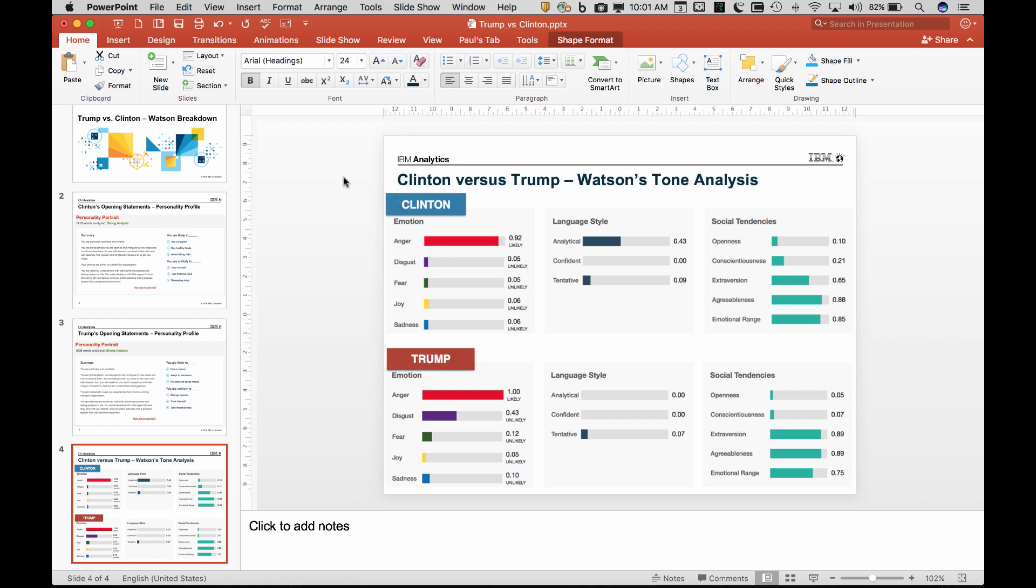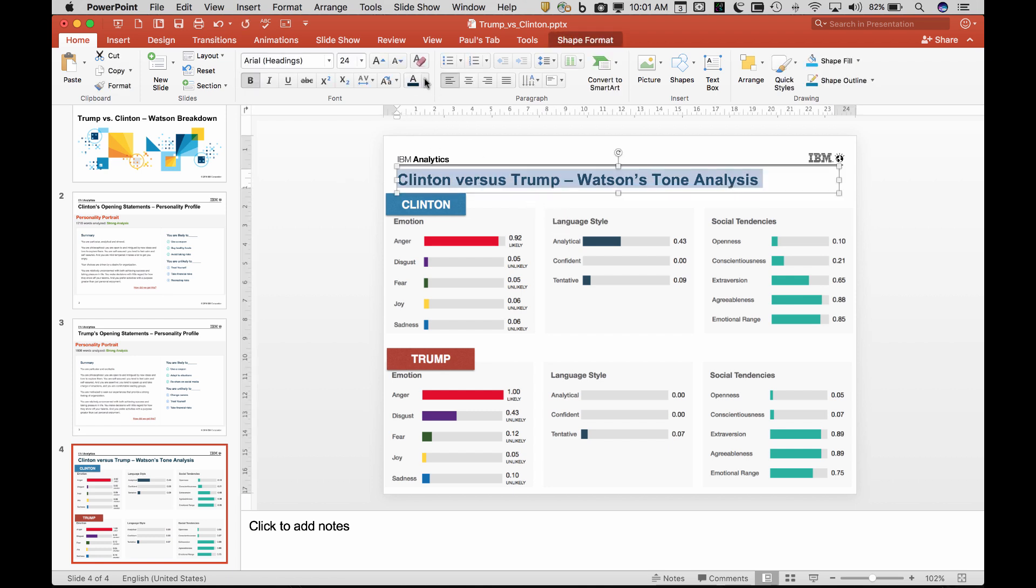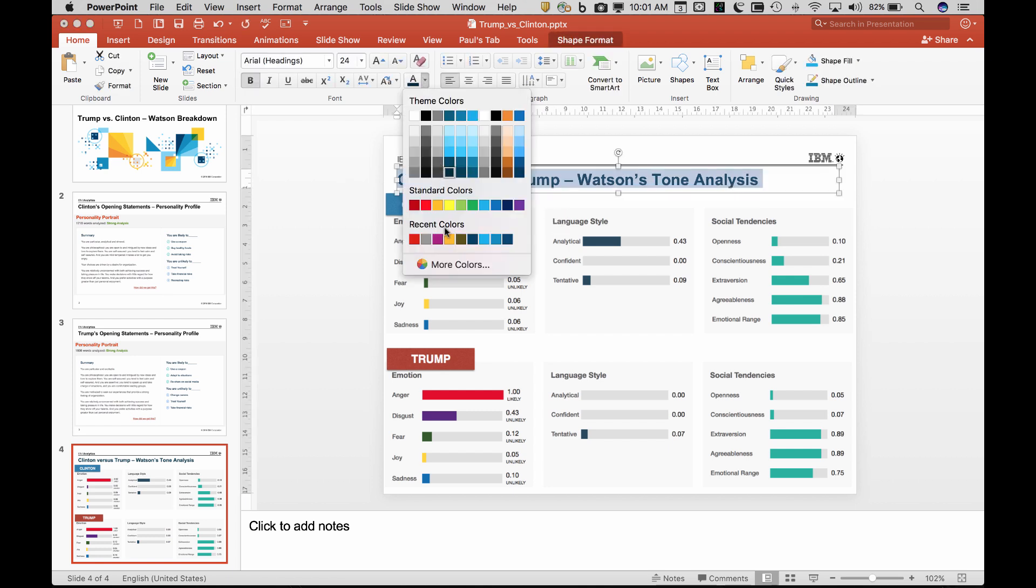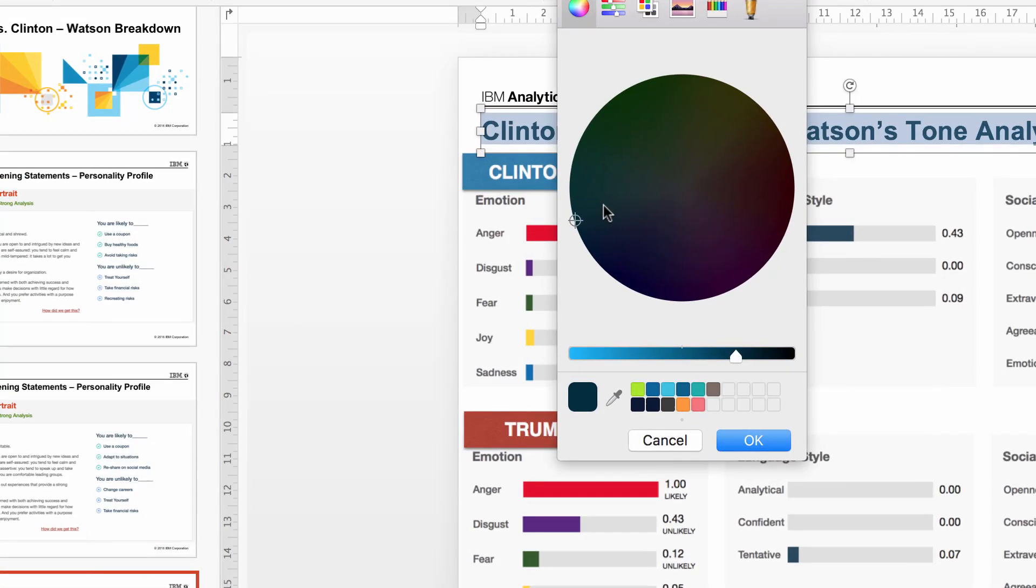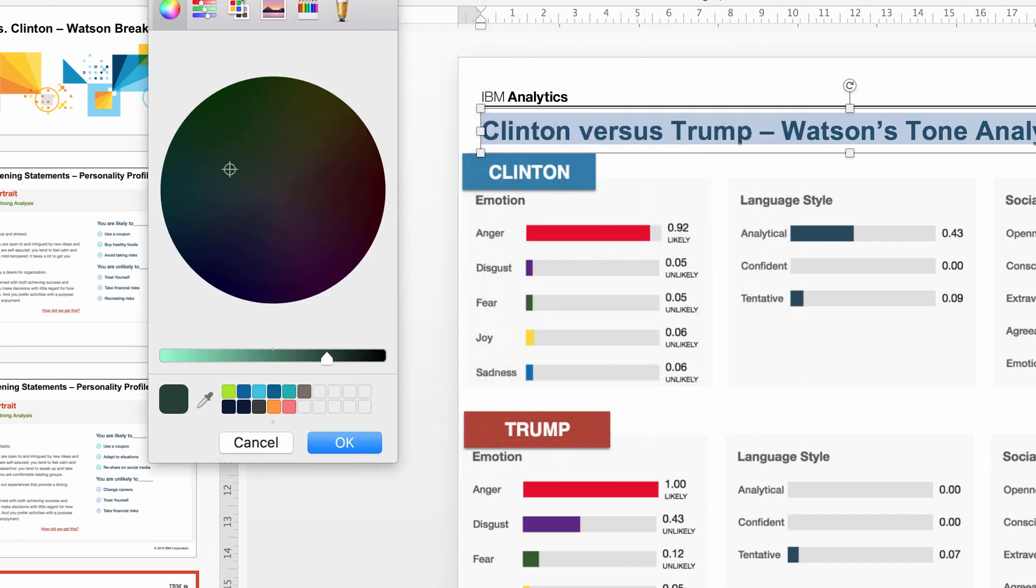Or you can kind of go into the colors and in 'more colors' here, I can go and play around with this and try to figure out the color. So just to make stuff look more professional, you see this thing right here? That's called the eyedropper tool.